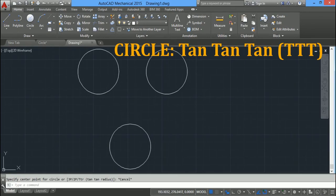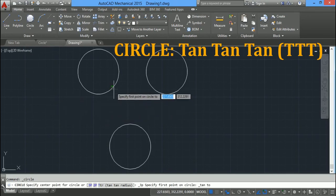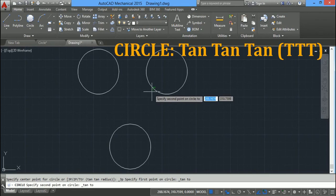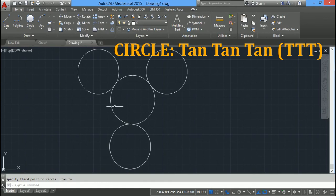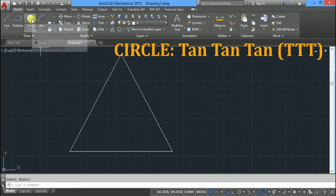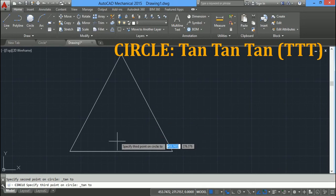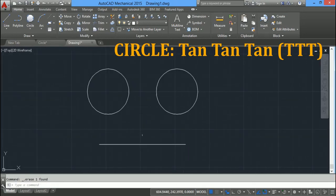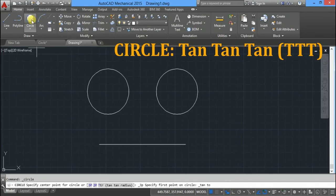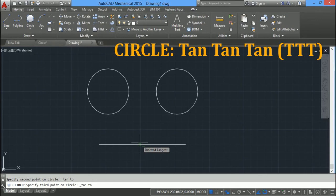The last option is tangent tangent tangent. To draw a circle tangent to all three circles, click on the down arrow and select tangent tangent tangent. Click the first tangent point, the second tangent point, and the third tangent point. Similarly, to draw a circle tangent to three lines, click on tangent tangent tangent, then specify the first, second, and third tangent points.